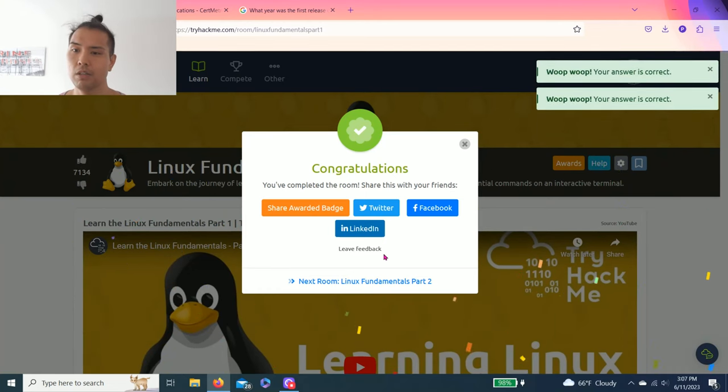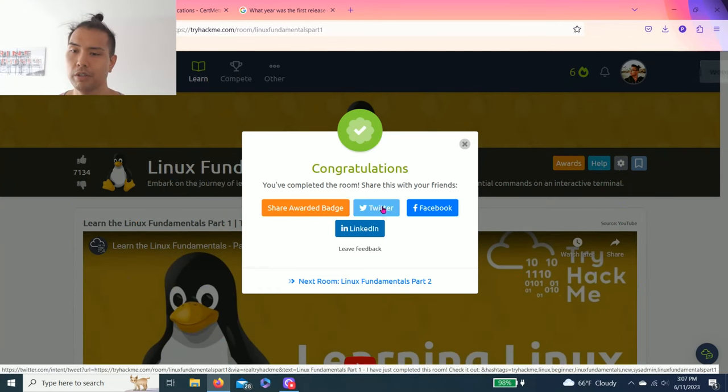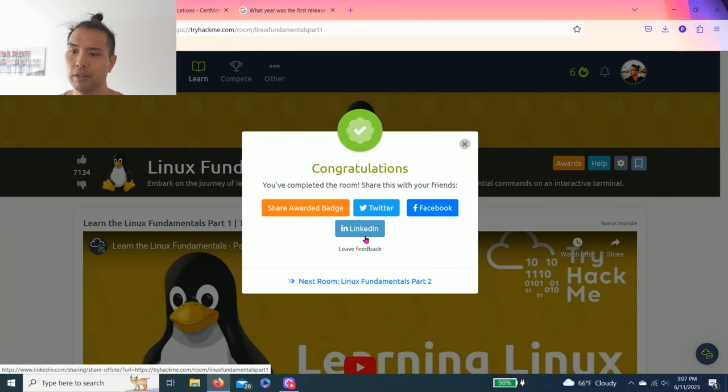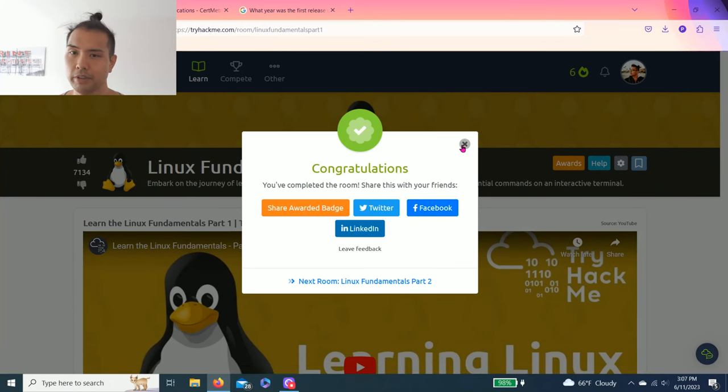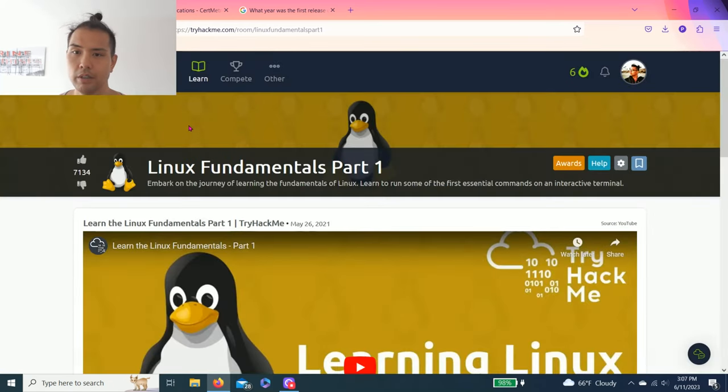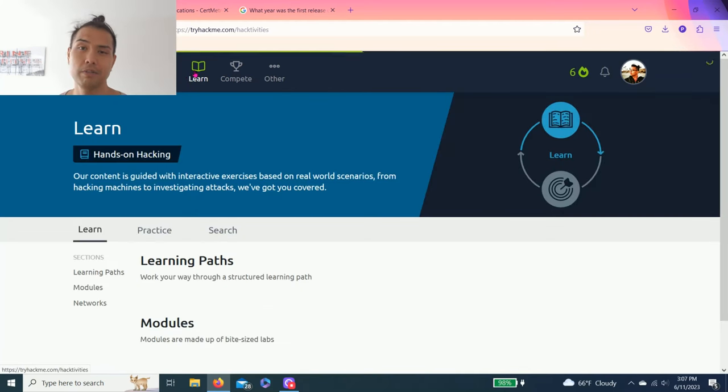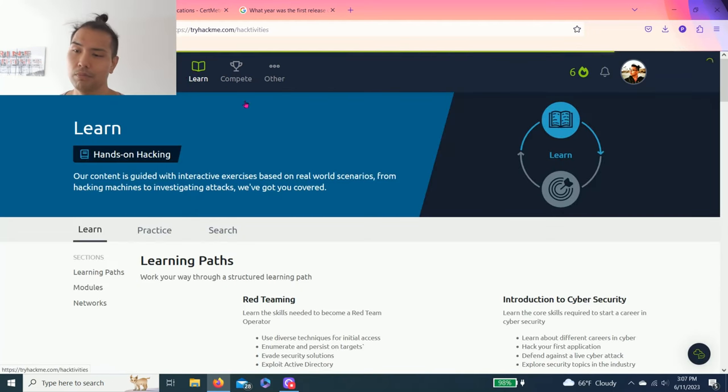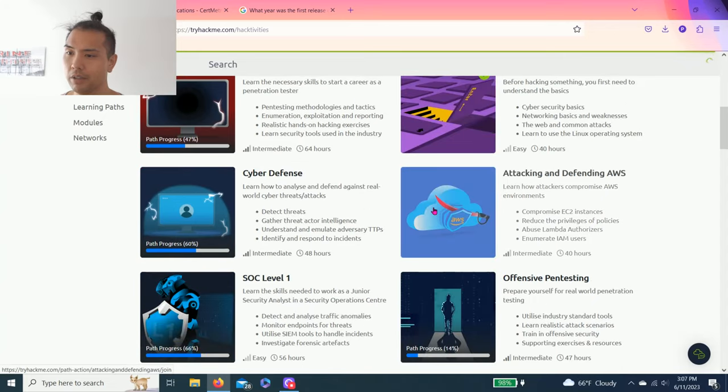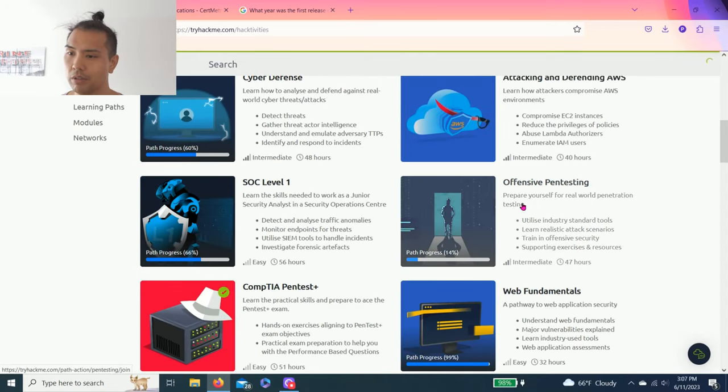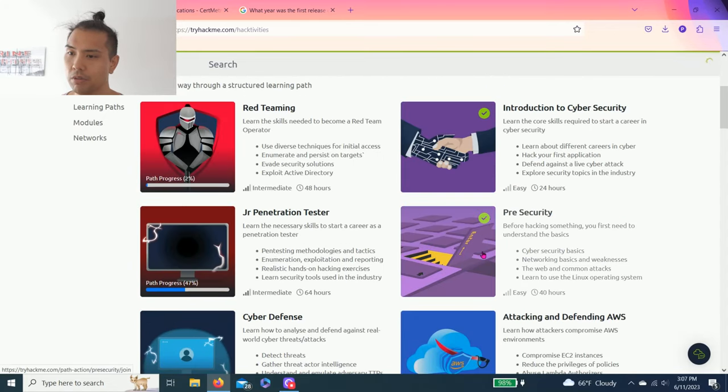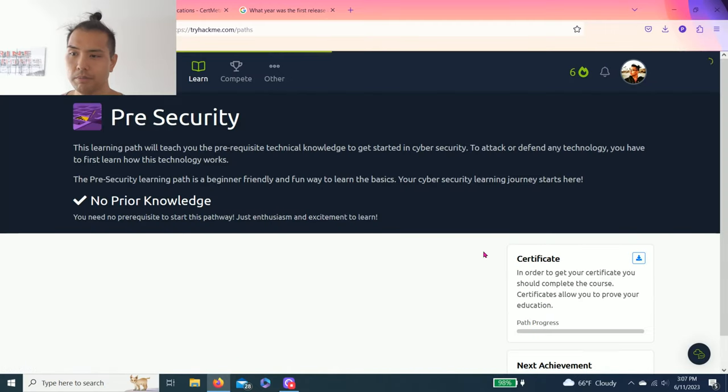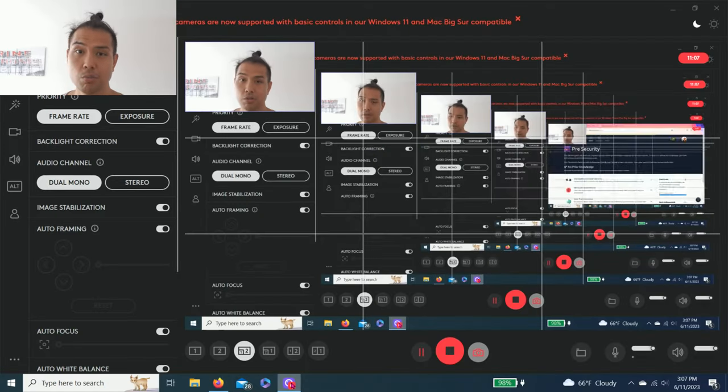You can share your award badge, share your accomplishment on Twitter, Facebook, and LinkedIn. I share mine on LinkedIn. If you find this video helpful guys, please give a thumbs up. Here's the subscribe button and comment below how for me to improve these videos. Yeah, till next time, thanks for watching.